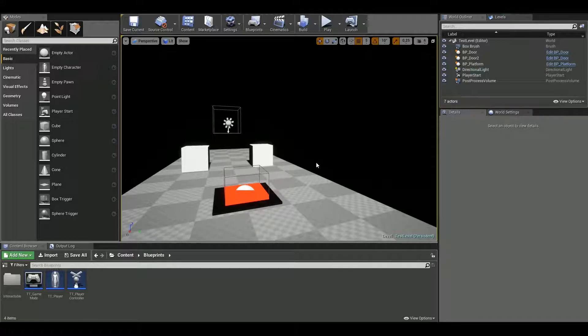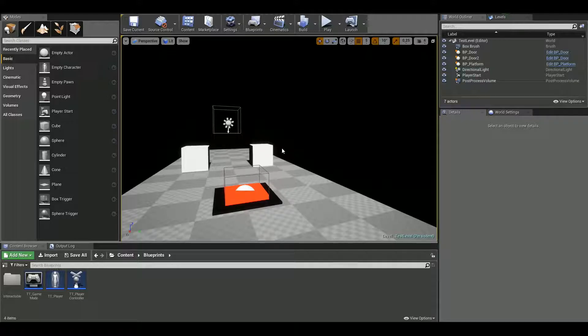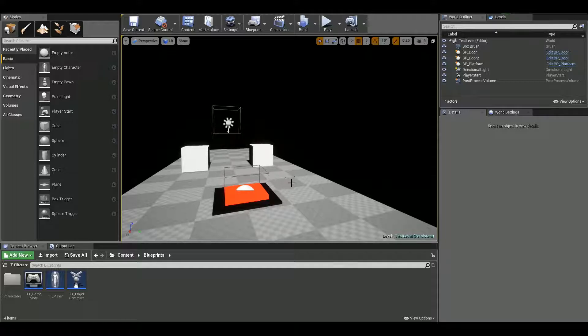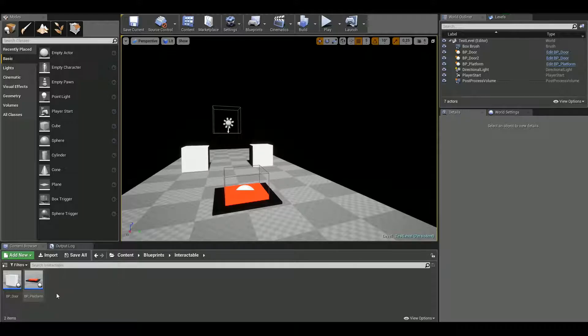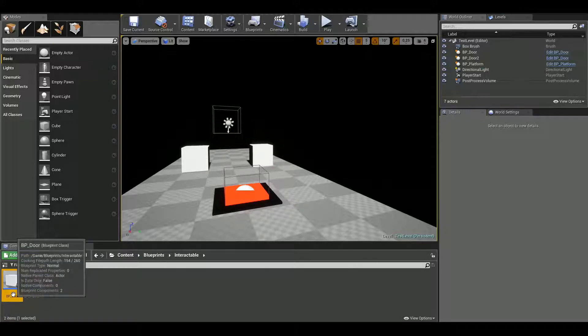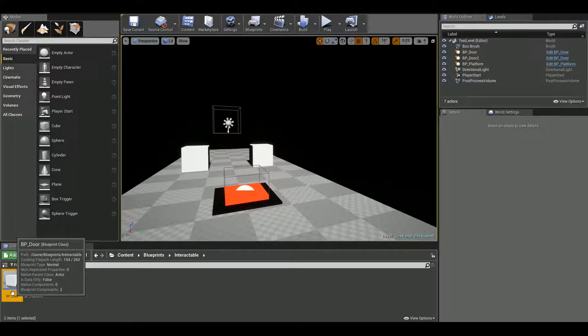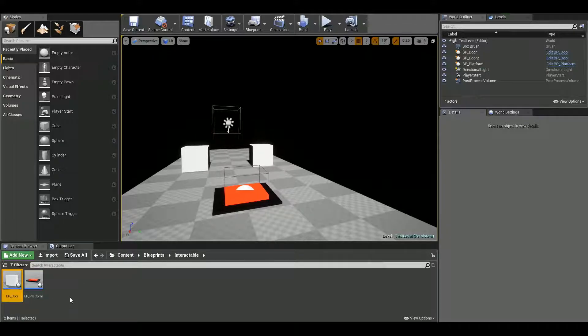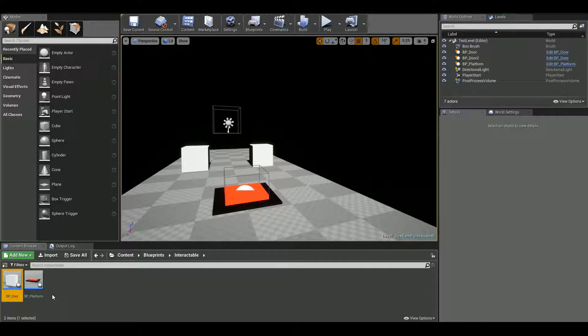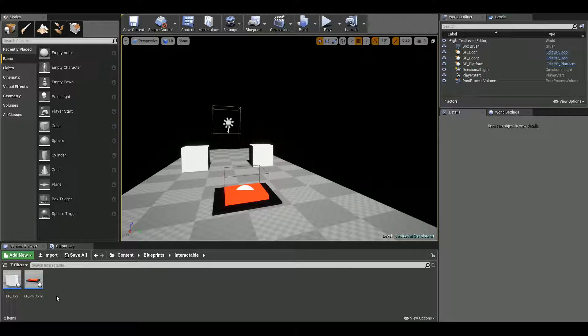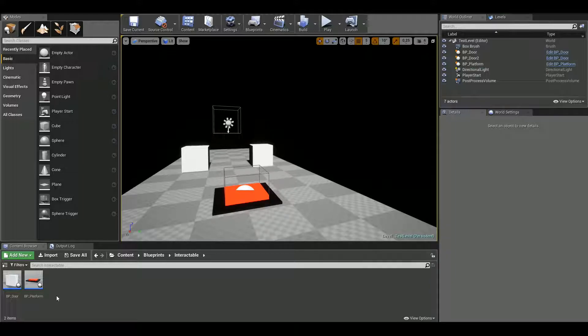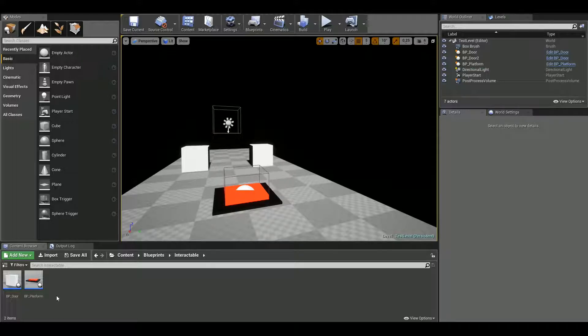So what we are going to make is a door system. I don't know any better name for that. So basically what it is, is that we are going to create two actor blueprints, one for a door or any object you want this to work, and the other one is the platform, the actual button we are going to use. This is basically something like in portal games, you have to push the buttons to open doors and stuff like that. So this is exactly like that.